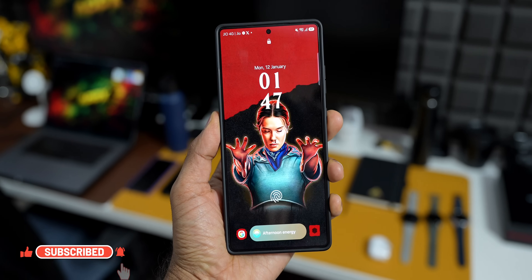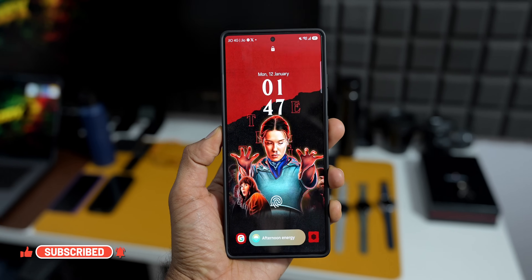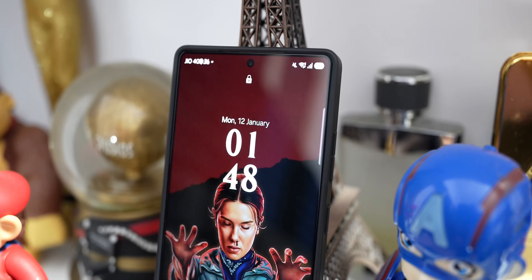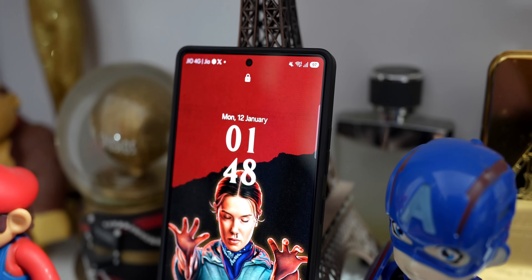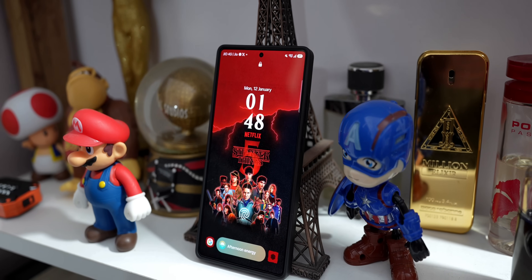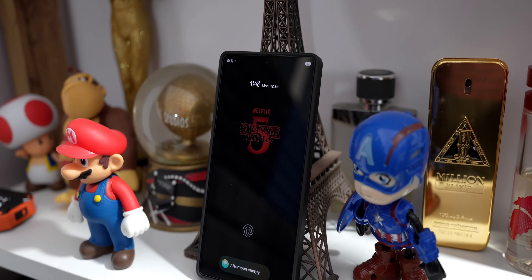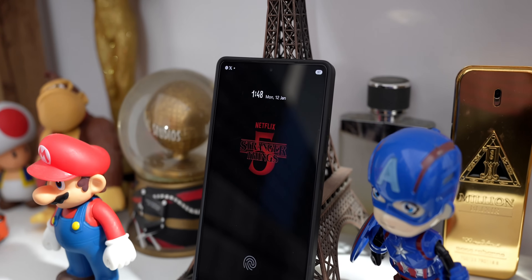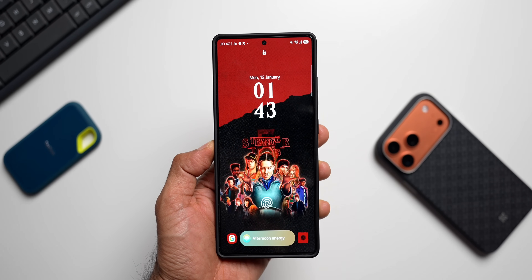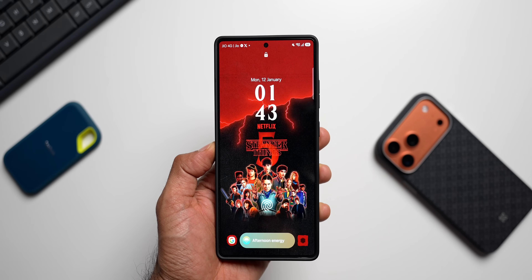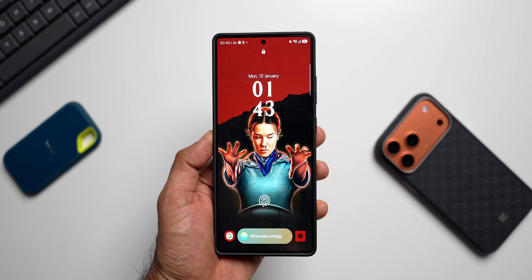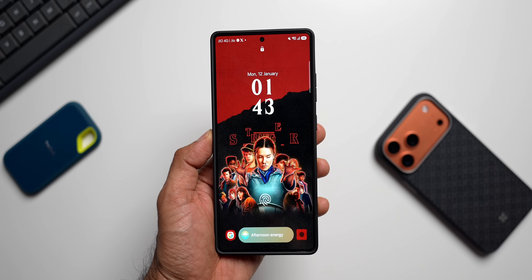There's a default clock with time, date, and day information. This is the always-on display, which shows the Netflix logo and Stranger Things 5 logo as well. I really didn't like the clock on the always-on display — it's quite tiny on the top, and there's a huge gap between the Stranger Things logo and the time and date information. But that is what we get. However, the lock screen is just fantastic.